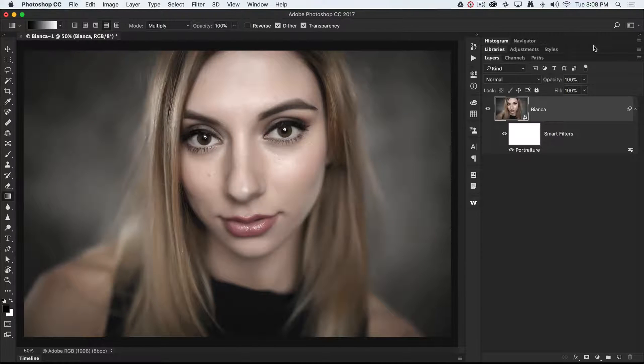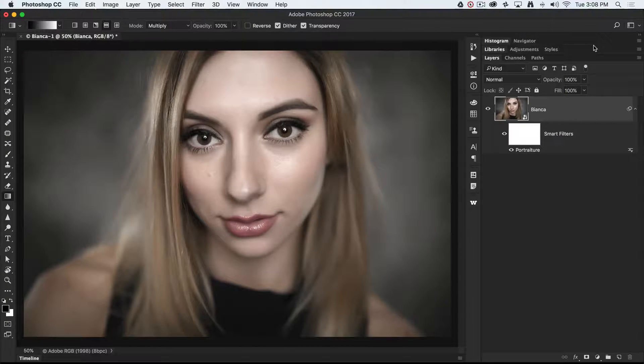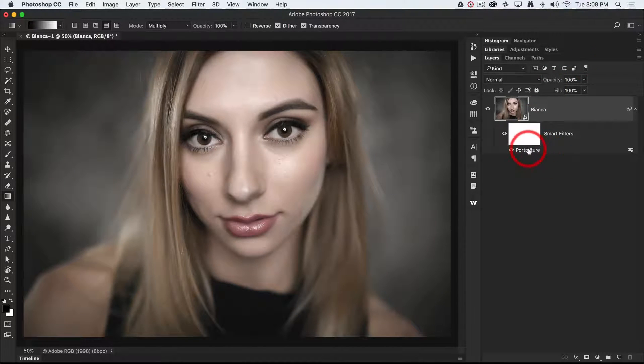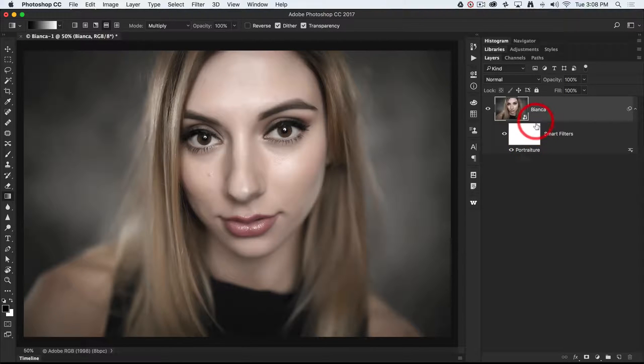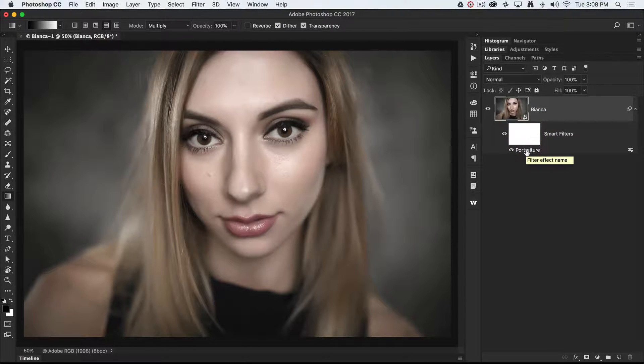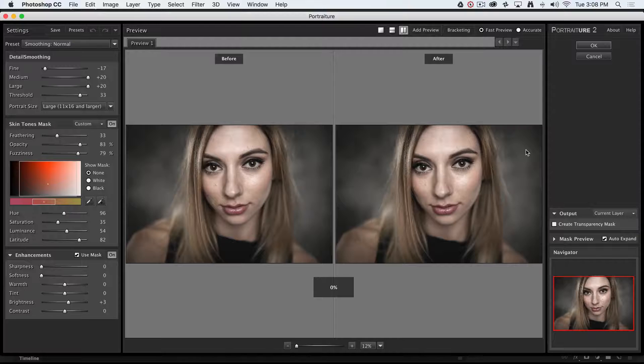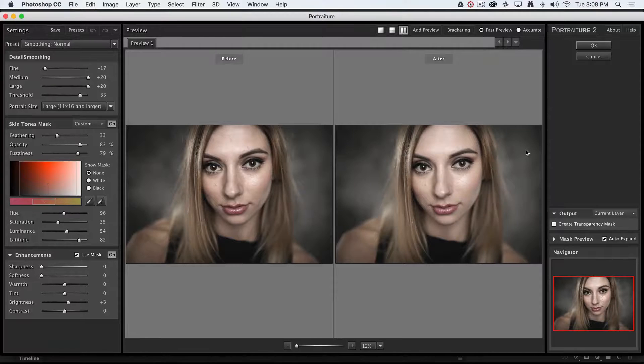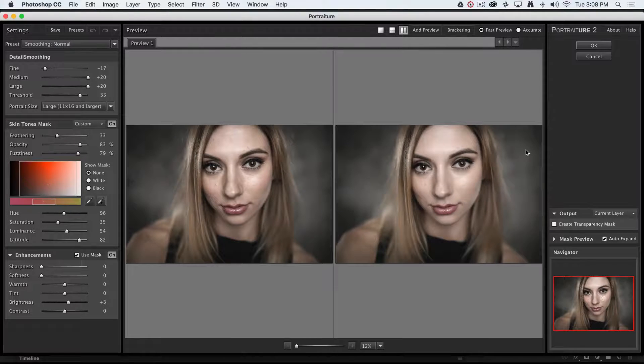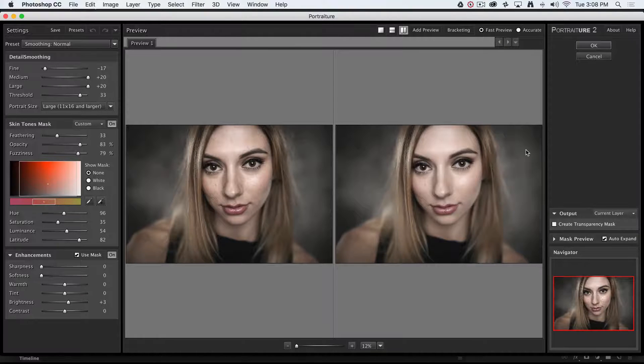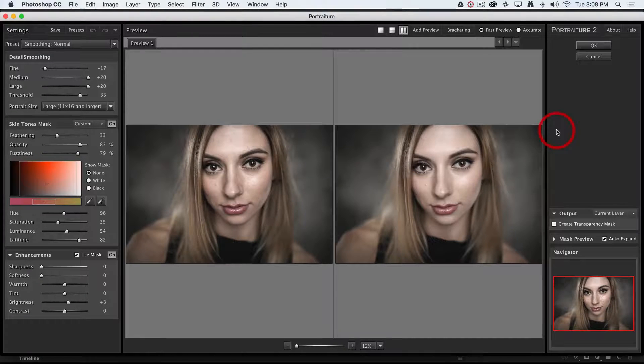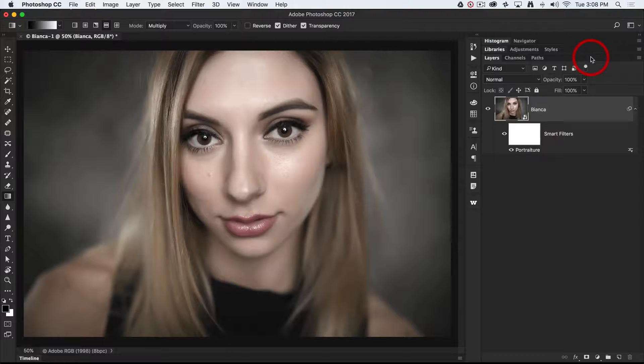Now the great thing about this particular filter is it's applied as a smart filter to this smart object. And if I decide I want to fine-tune any of those settings, all I need to do is just double-click the filter name, and I can access all of the settings that are being applied to this smart object. So I'll hit cancel that out.